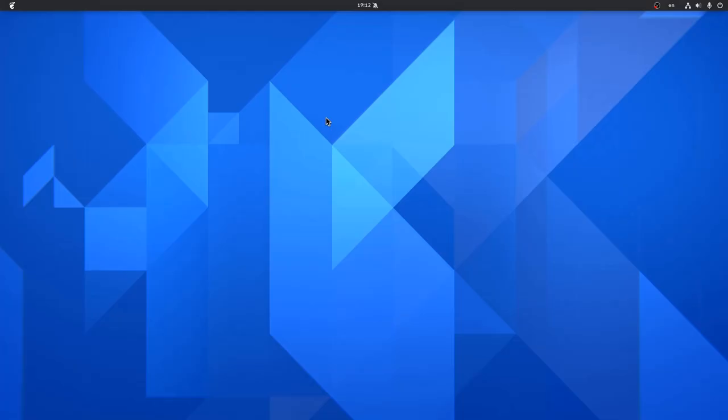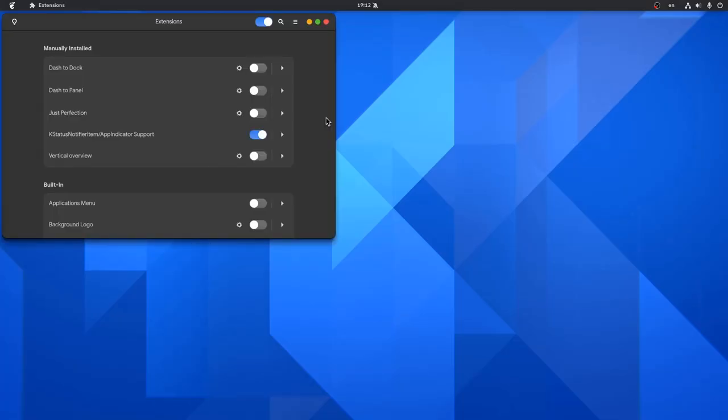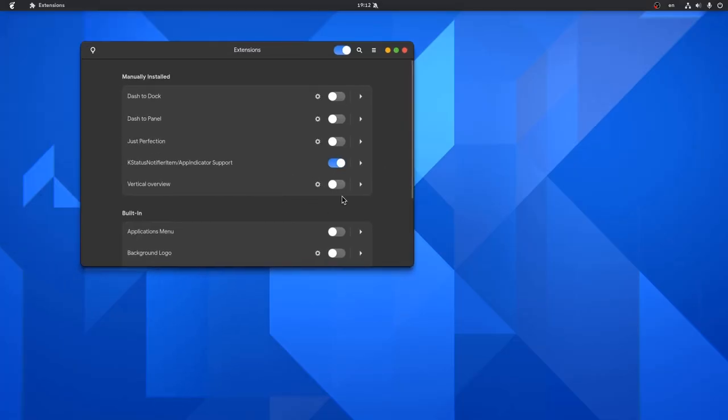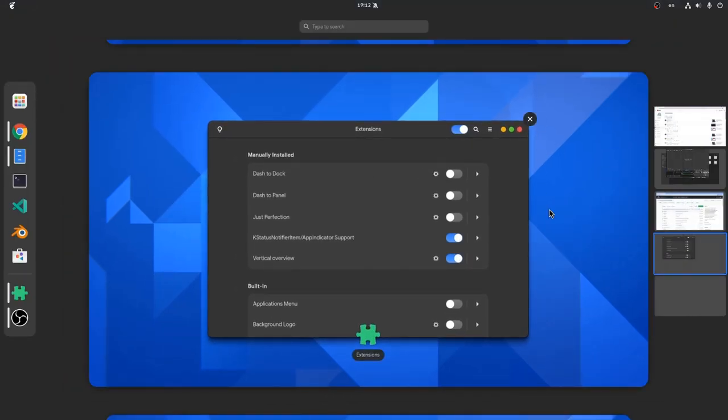Okay, we open the official GNOME extensions app, and I have already installed Vertical Overview from the main branch on GitHub. And here we go.